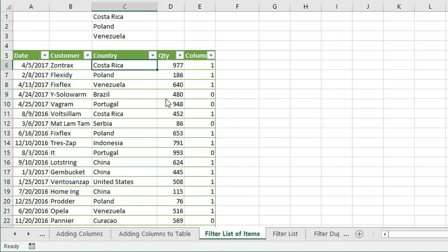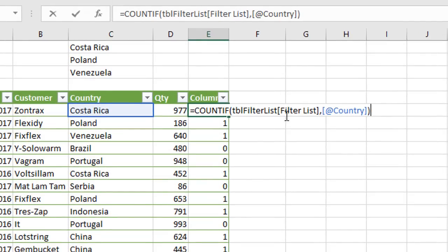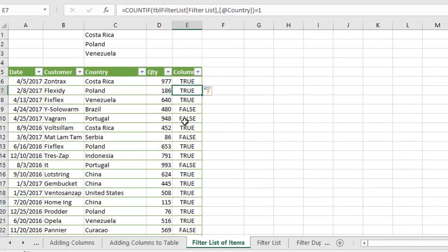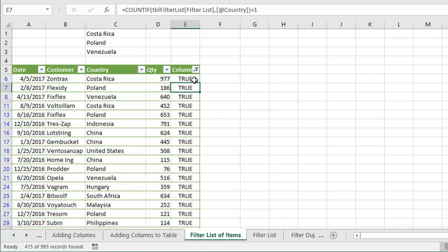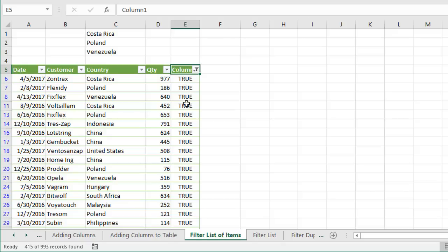I'll go ahead and clear the filter again. Within the COUNTIF formula, we can set it equal to one at the very end — type the equal sign and then a one. That evaluates whether the return value from the COUNTIF function equals one; if it does it returns TRUE, if not it returns FALSE. Now we can filter for true and false instead of ones and zeros, which makes more sense for pivot tables. We can also rename this column to something more descriptive, like 'Filter Countries,' to describe what we're doing.